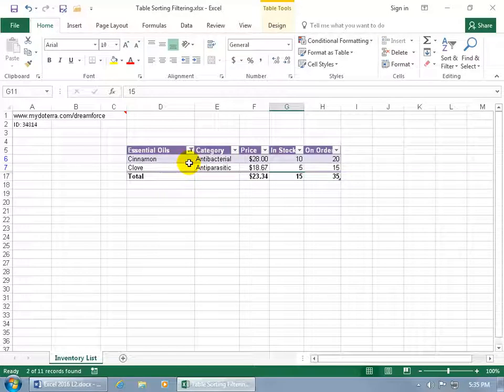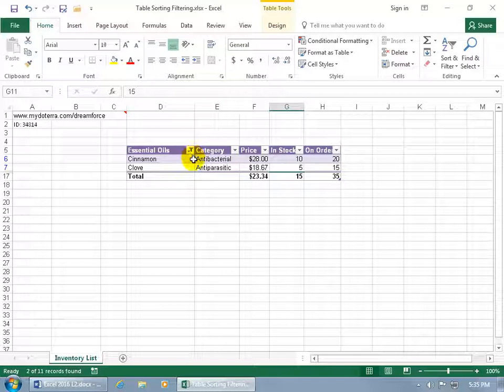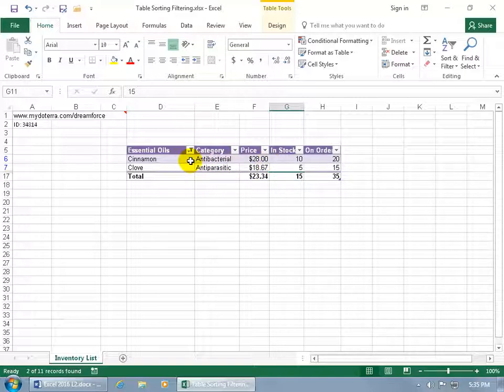And notice that whatever field I filter by, you get this little funnel. So that way when you look at it, you're like oh my gosh, this is all we got. Just look on any one of these drop down arrows and make sure that it doesn't have a funnel, because if it does and you want to unfilter it, we'll do that in just a minute.